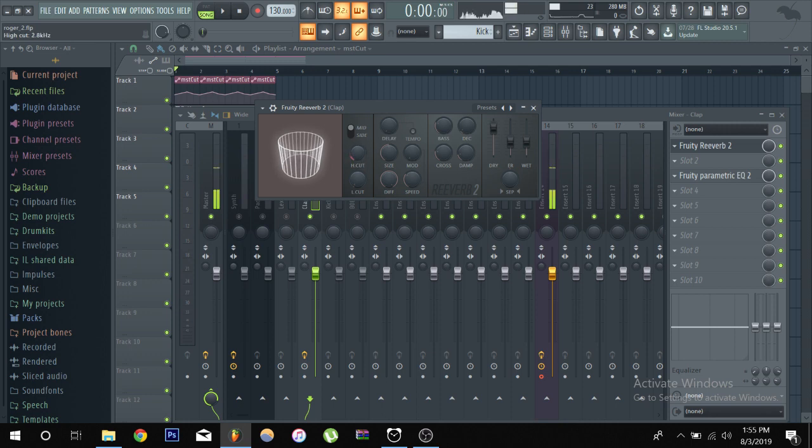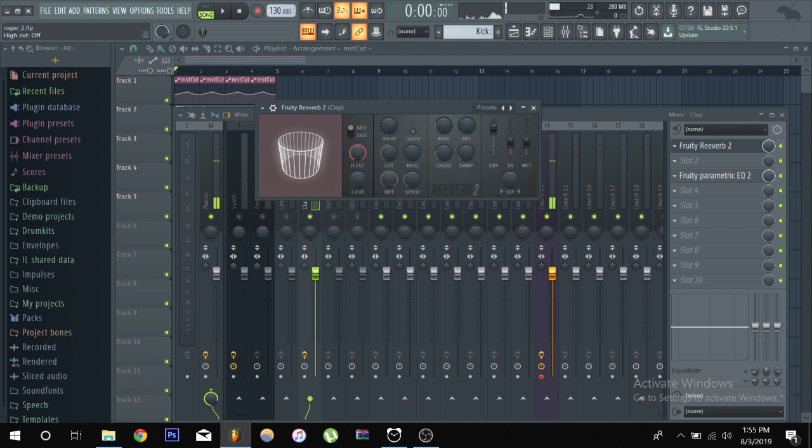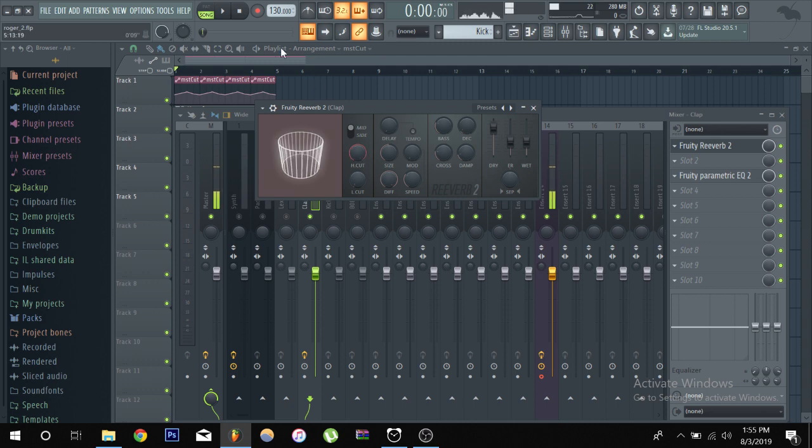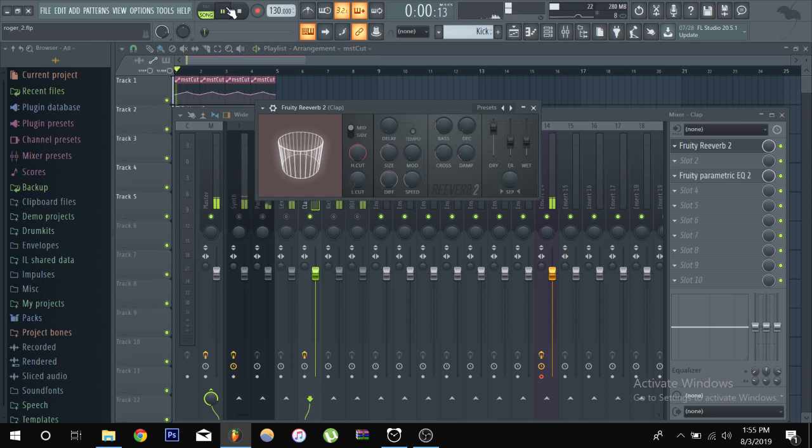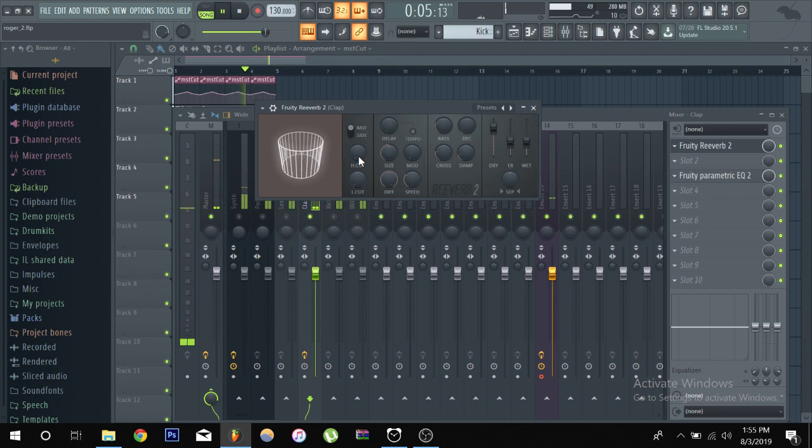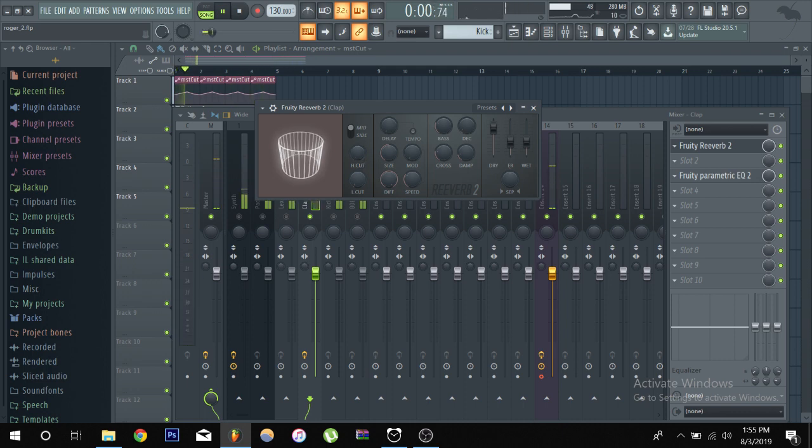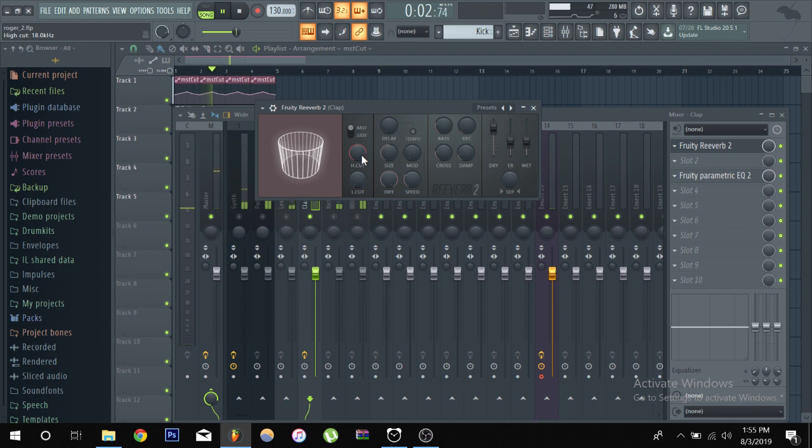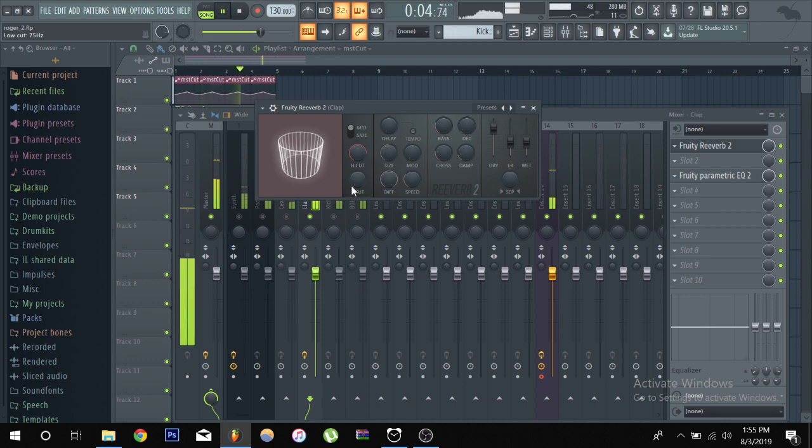So when it's this low that means it's cutting out a lot, when it's all way up that means it's not cutting any of the highs. So let's just hear that, so you know highs when it's all the way down and then you hear the highs, more highs.